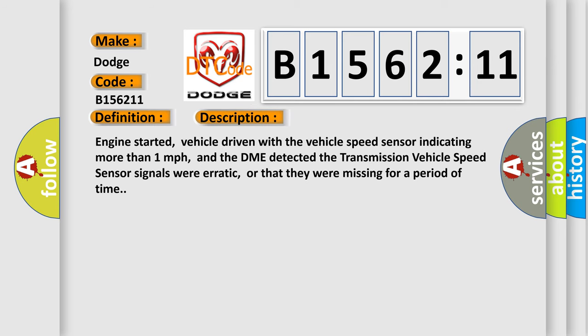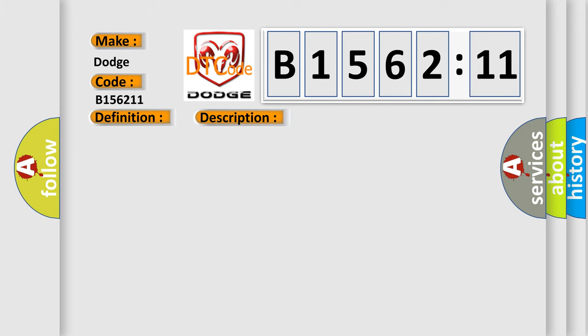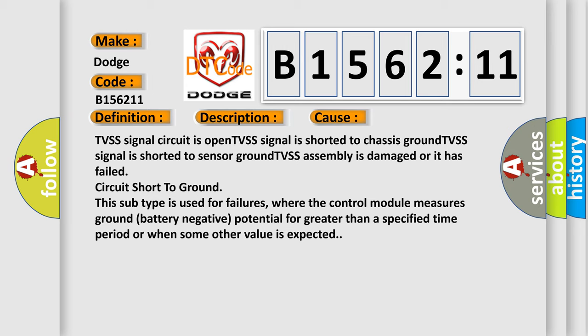And now this is a short description of this DTC code. The assembly is damaged or it has failed. Circuit short to ground. This subtype is used for failures where the control module measures ground battery negative potential for greater than a specified time period or when some other value is expected.